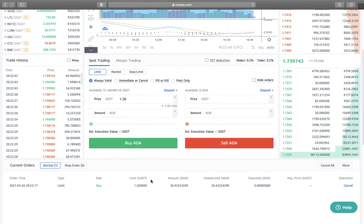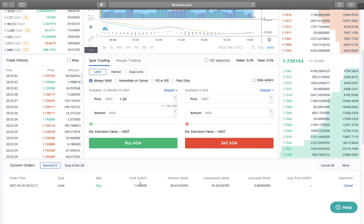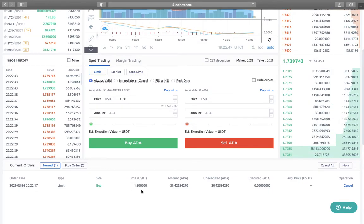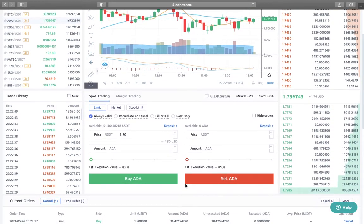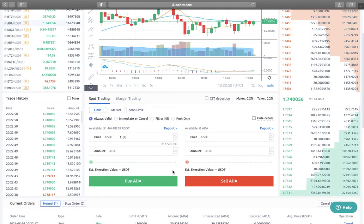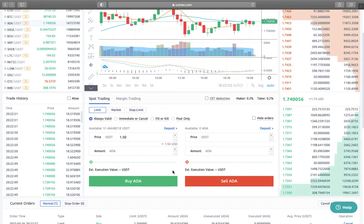It will buy automatically when it falls to this price. That's it guys, it's quite simple.